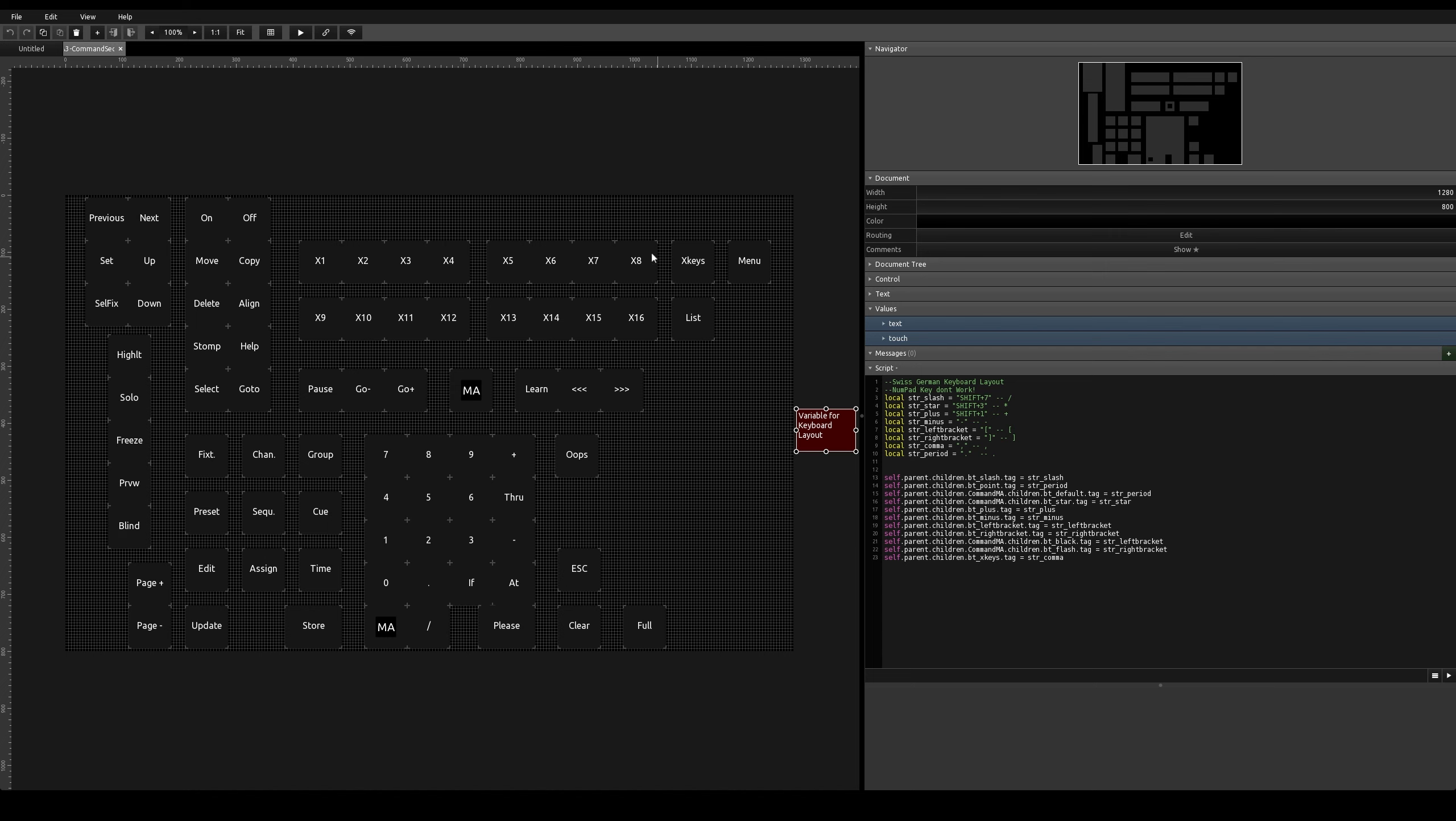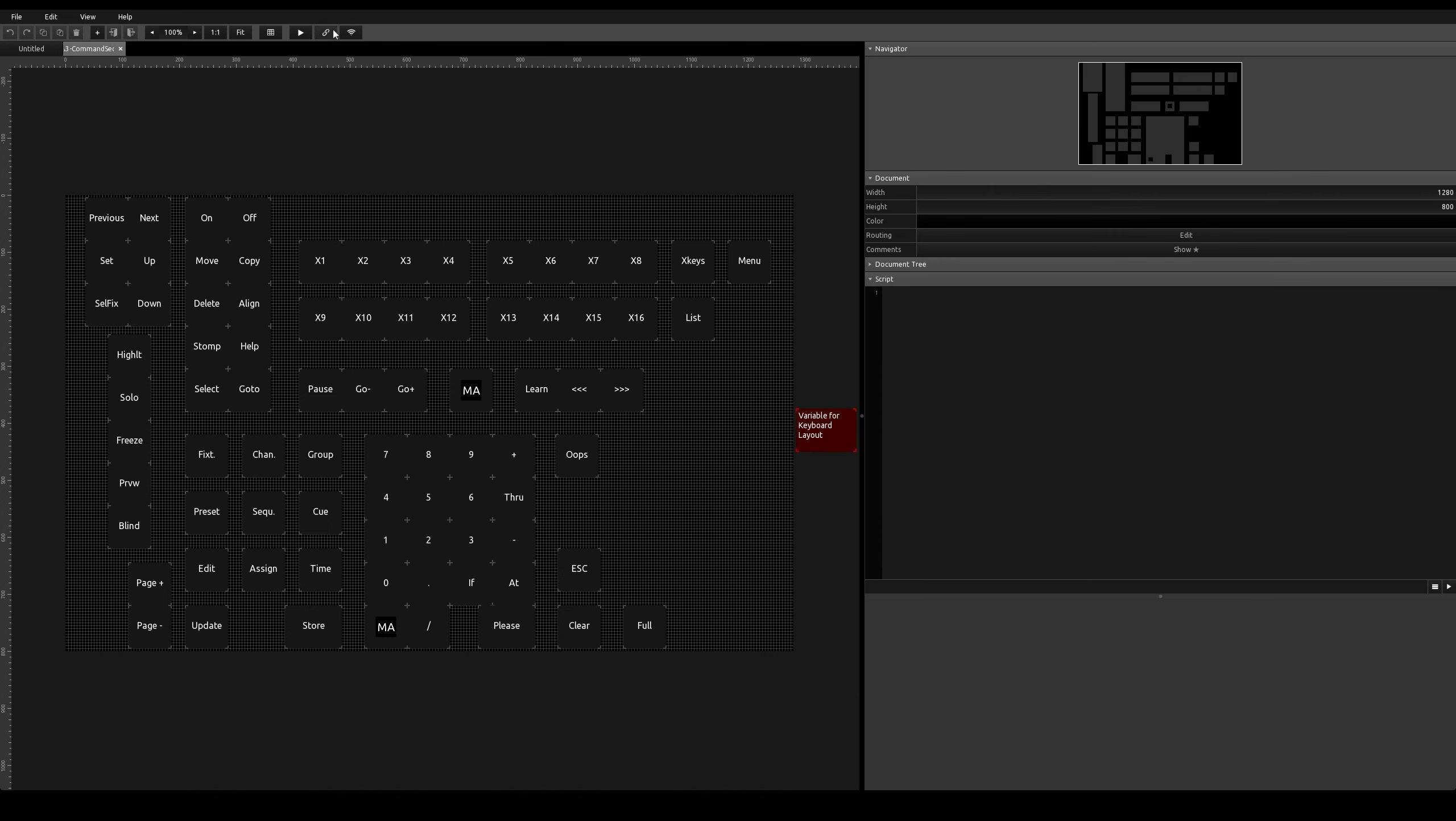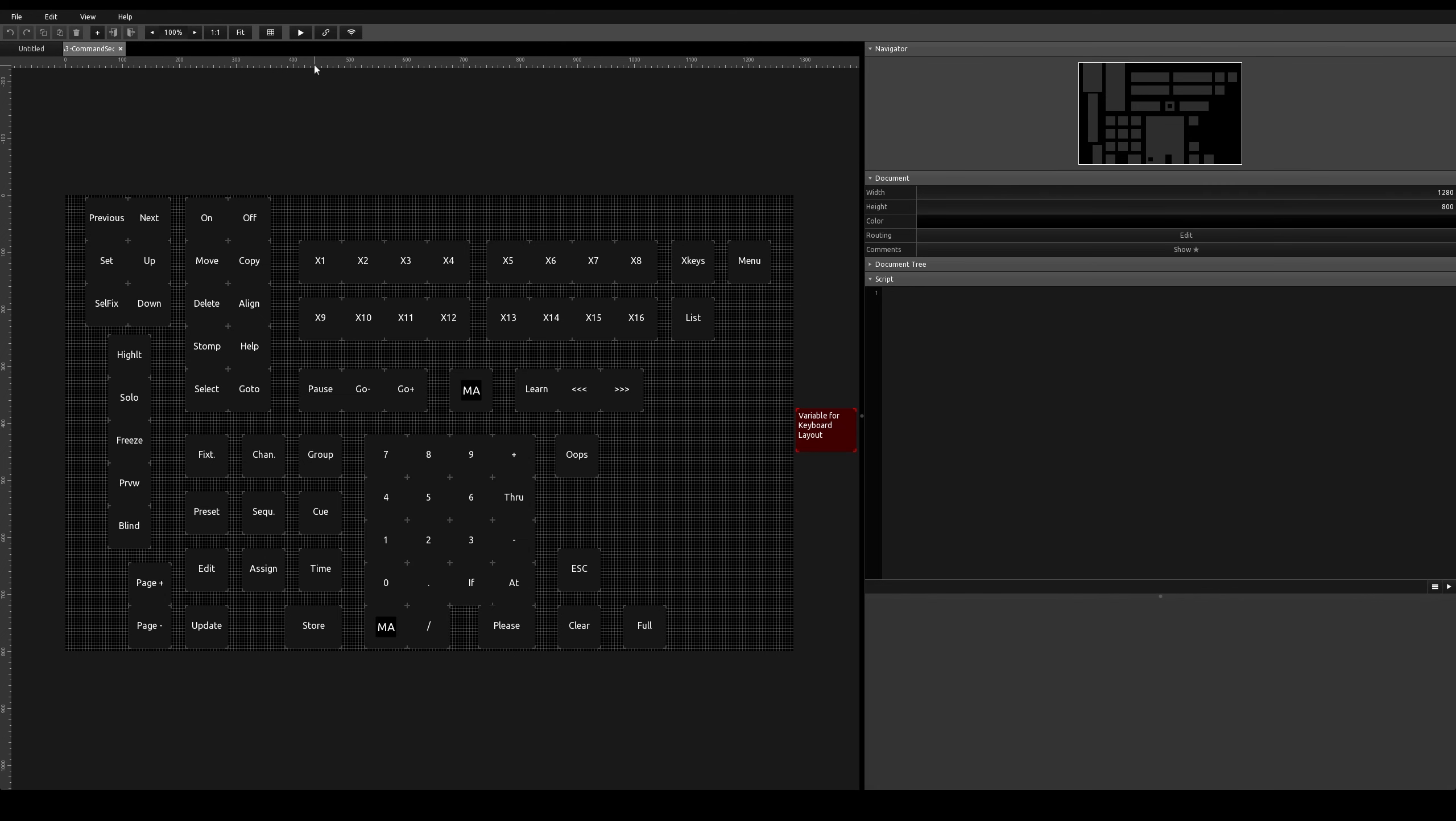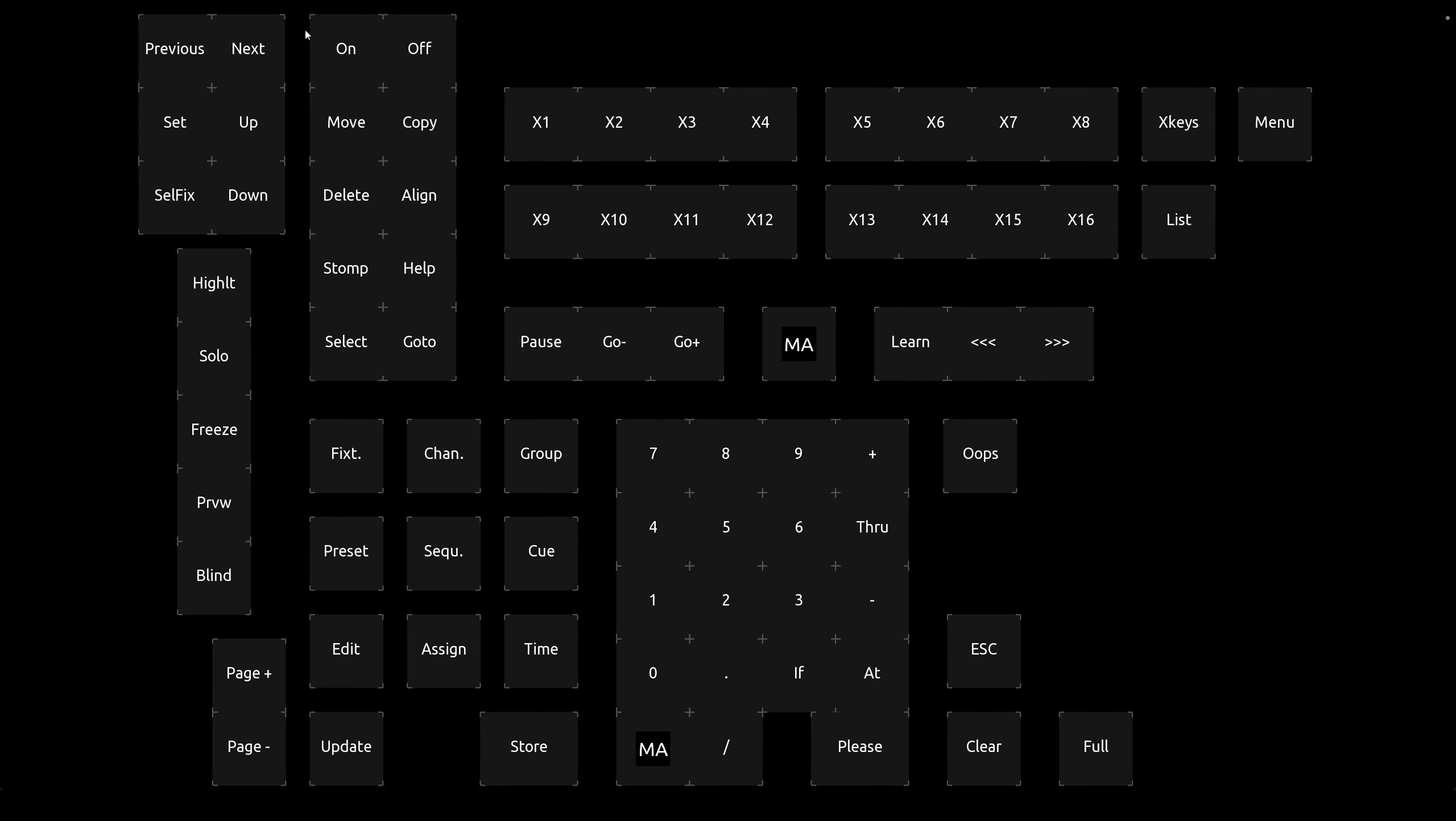When you have finished this, we go to collections, OSC, import here the IP from the GrandMA on-PC computer. And the send port from 12101, that's the listening port from the TouchOSC bridge. And that's all. Run!